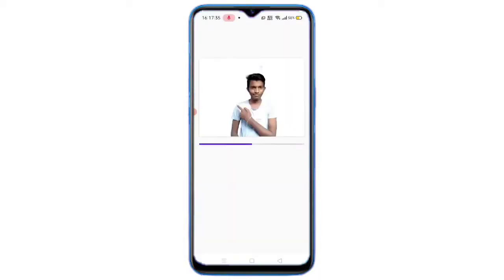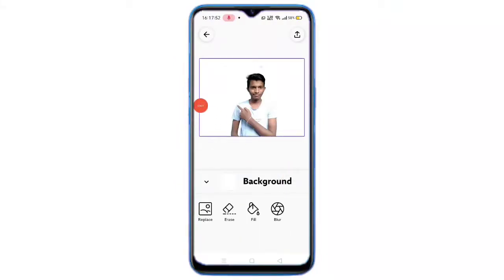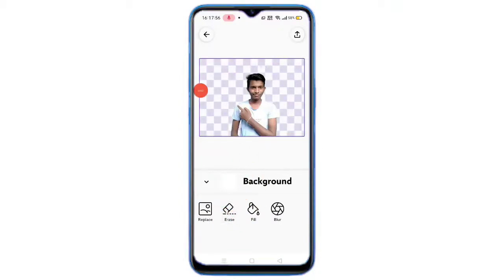Friends, this is how easy and simple it is. If you want to choose your background, we have a white color background by default. You can click on background options, then choose erase, click on the background to erase it, and select HD quality without ads.